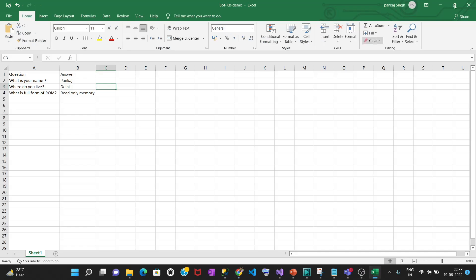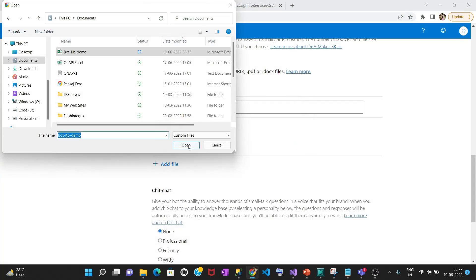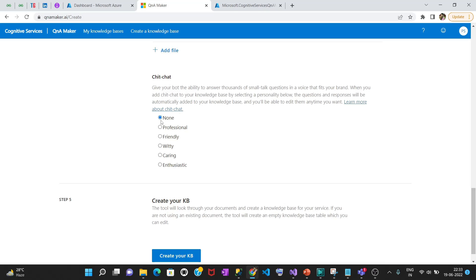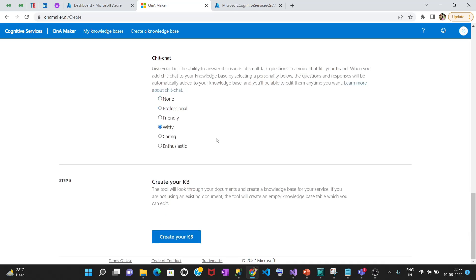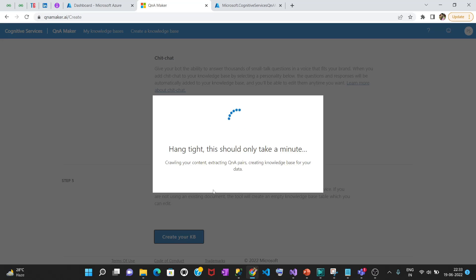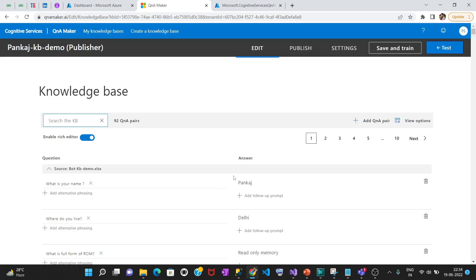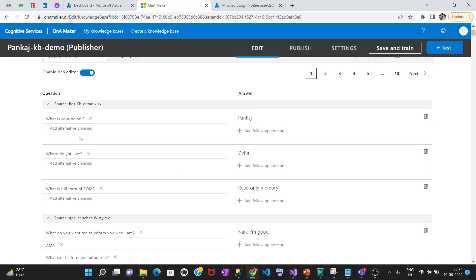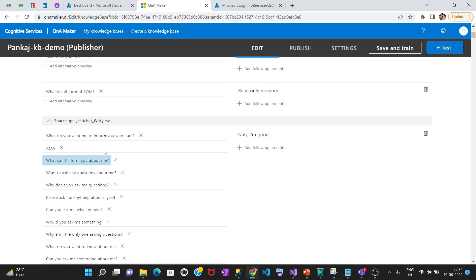The file was in use so we needed to close it first, then select it. This has been selected. It will give you some extra options — select the chit-chat option and then click 'Create your KB.' It is going to create your knowledge base. If you see, all three questions have been loaded: 'What is your name,' 'Where do you live,' and 'What is the full form of ROM.'